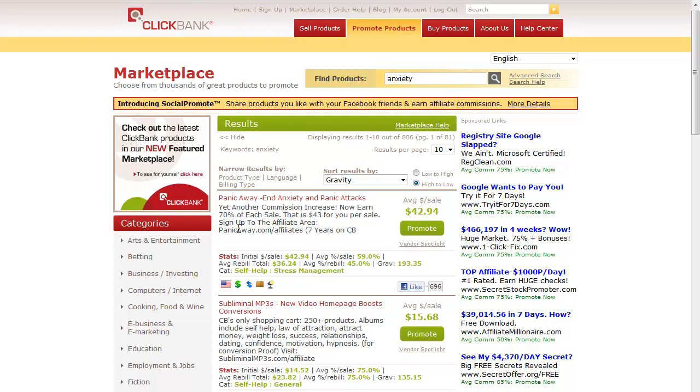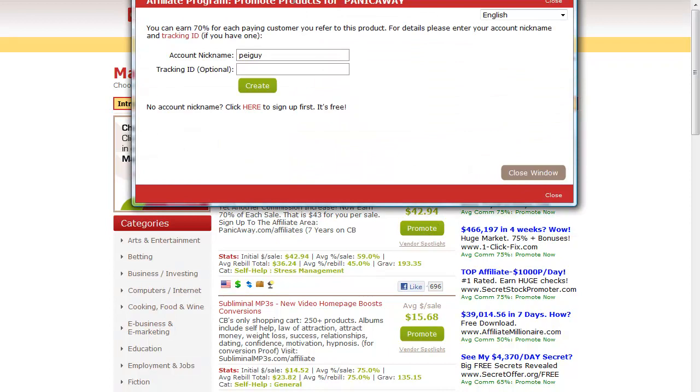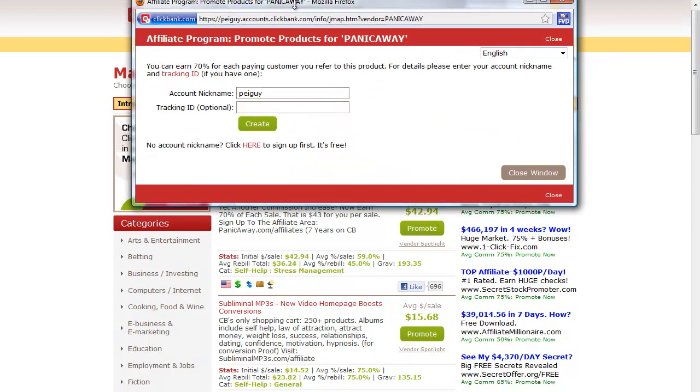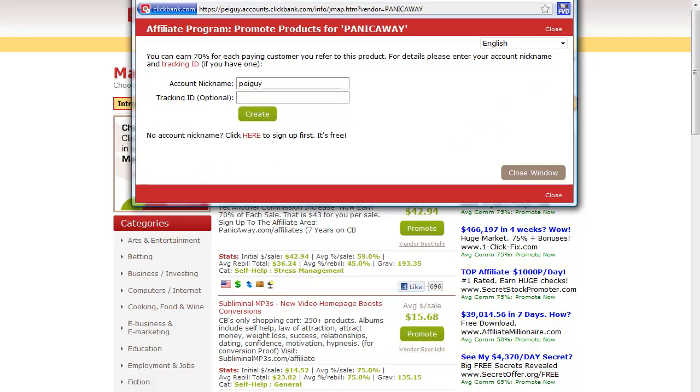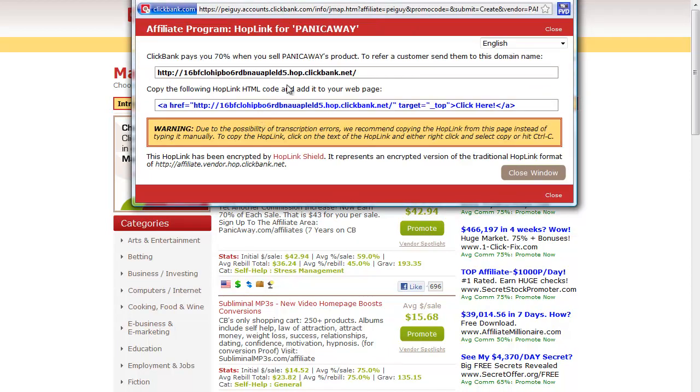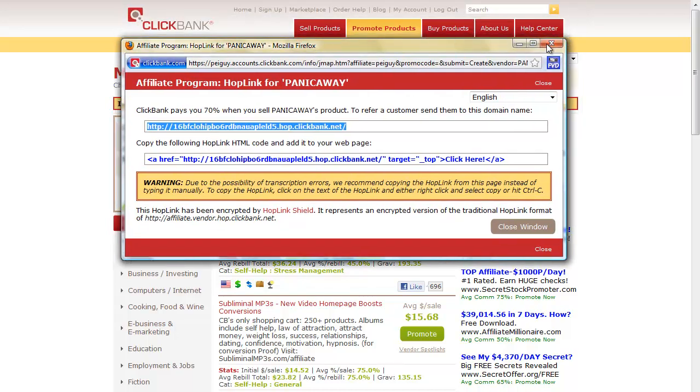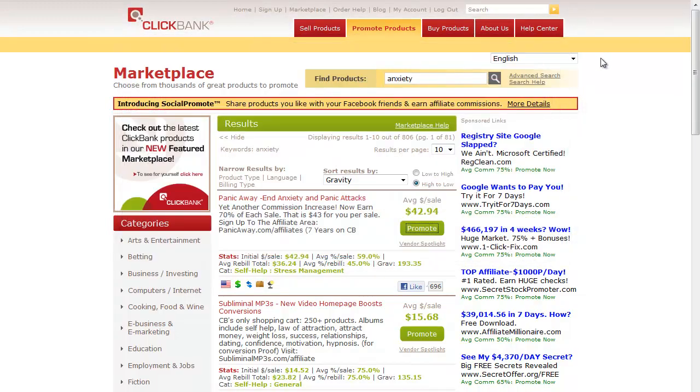To get the affiliate link, just click on promote and that'll give you the affiliate link. Click on create and that'll give the affiliate code right there. It's already encrypted. There's some other stuff going on here.